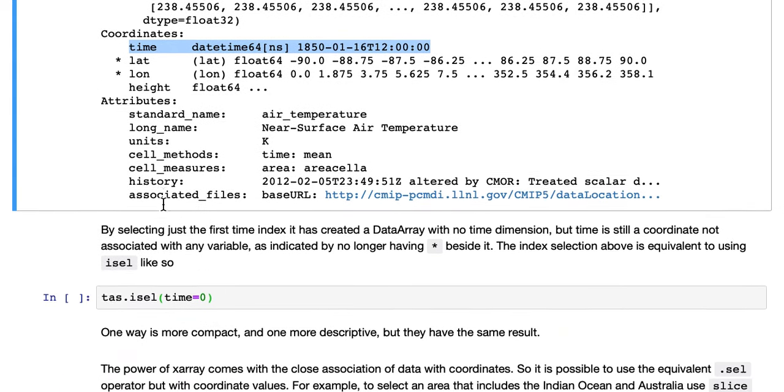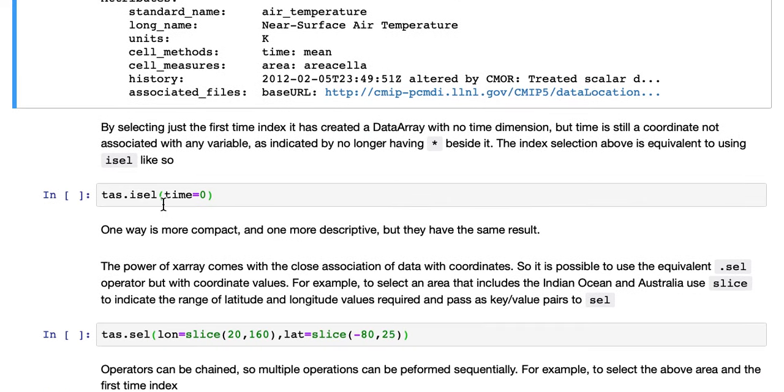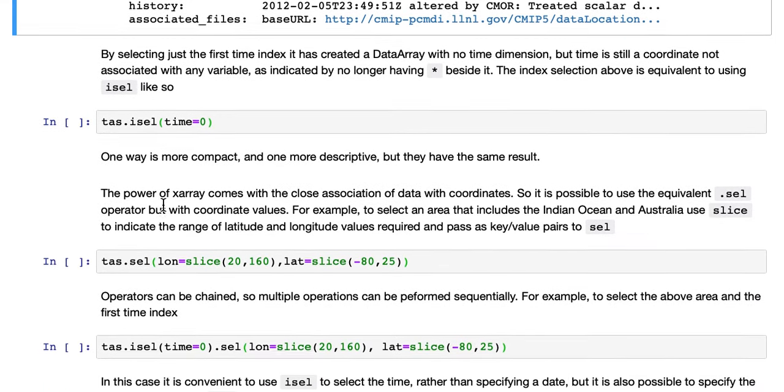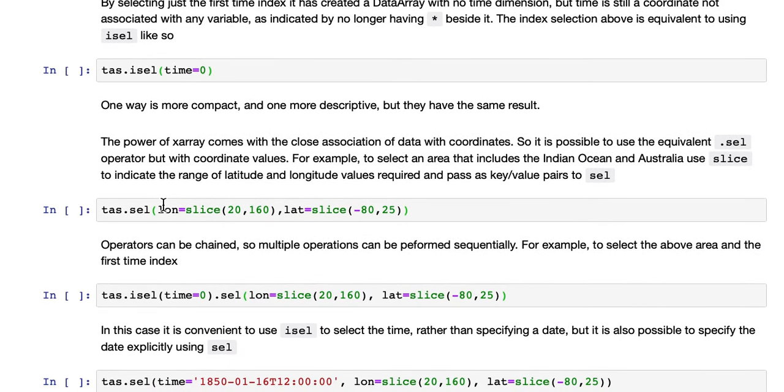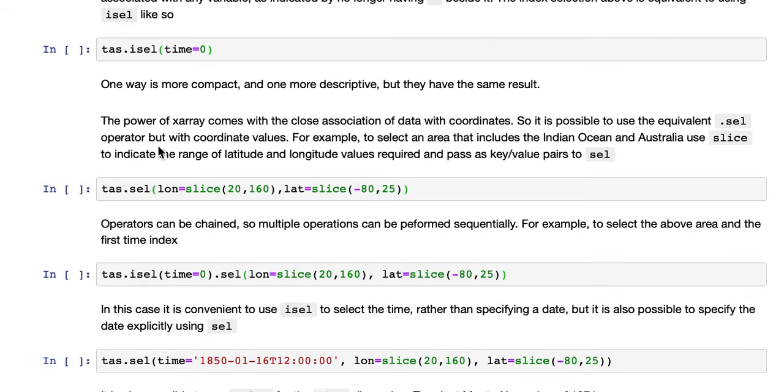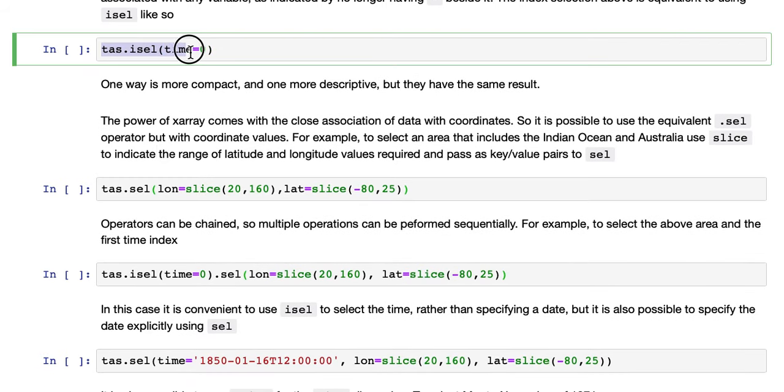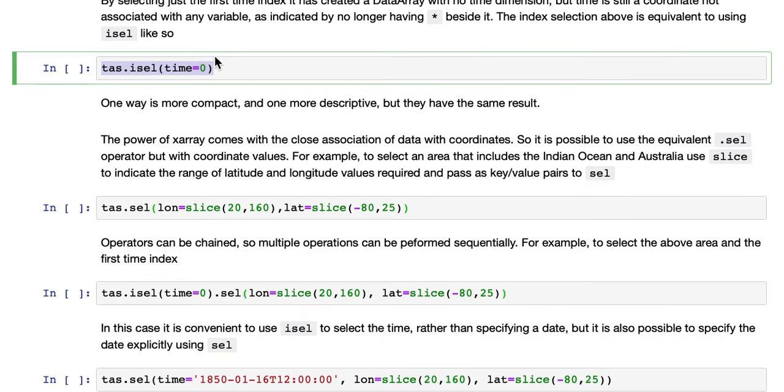So the index selection we just did is equivalent to using isel, which is an XArray operator. So TAS.isel time equals zero. So this is a keyword argument. Specify the dimension and the index required. Note that the dimension name isn't quoted in this case.